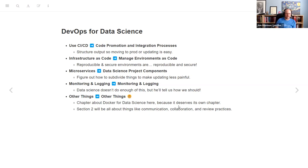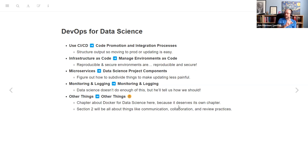Another DevOps tenet is 'think of infrastructure as code,' and his translation to data science is 'manage environments as code' — you want everything to be reproducible and secure. He pulls Docker out as its own chapter, separate from the reproducibility chapter. I think you can look at package management and care in how you write your code for it to be reproducible for other people, versus Docker which says 'make the entire environment reproducible.'